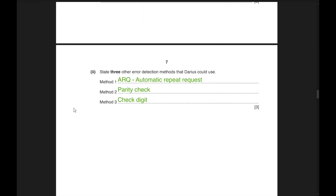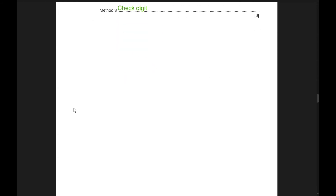Three other error detection methods Darius could use: method one — ARQ (Automatic Repeat Request); method two — parity check; method three — check digit.